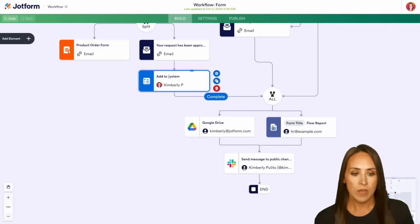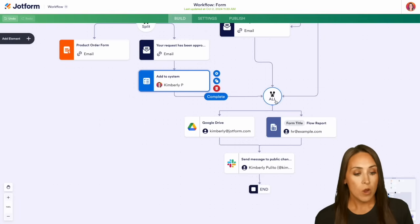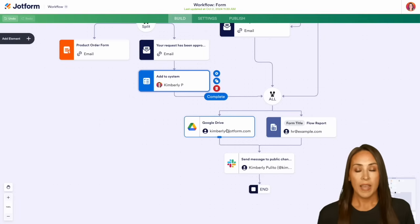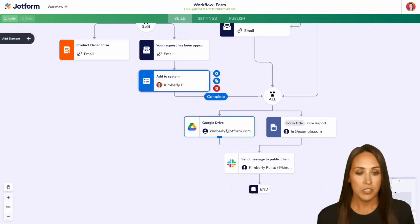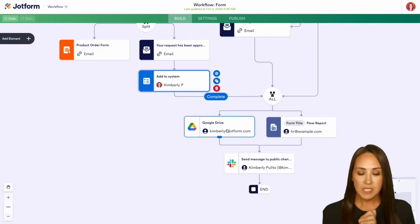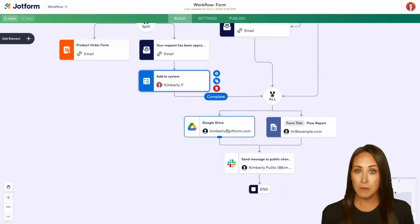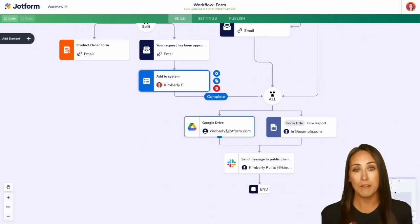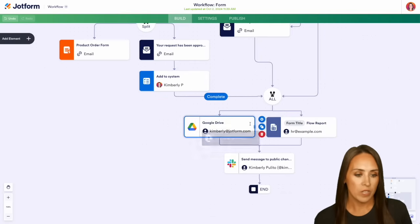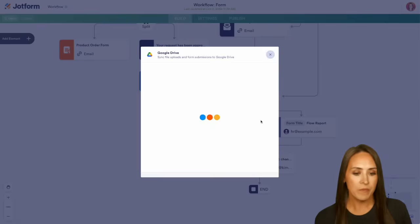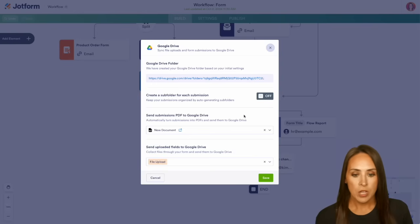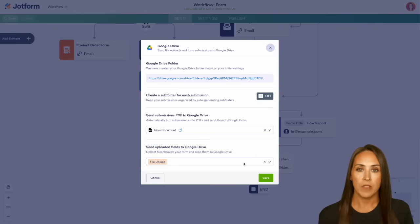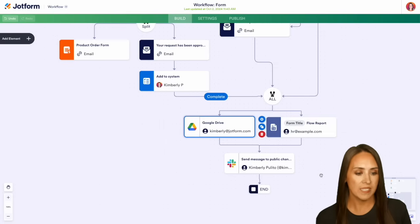We can see here that once this is complete, again we're still on the approval side, we are going to have a Google Drive integration. So once everything is done, it's going to send a PDF of this submission to our Google Drive file. If we click here, we can come up to our gear, and we can see what this looks like. We have the Google Drive folder, the new document, and of course, the file upload that they are giving us as a part of that file. We can save this and exit.